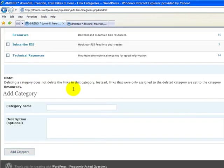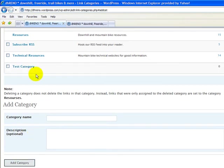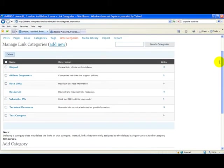Let's add a new link category and call this Test Category. We could add a description if we wanted to. We'll add it, and there it is — our new Test Category, with zero links associated with it so far.